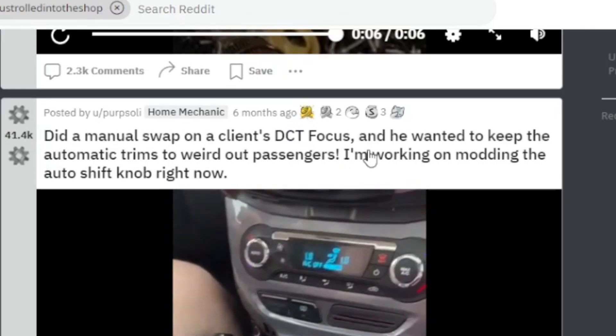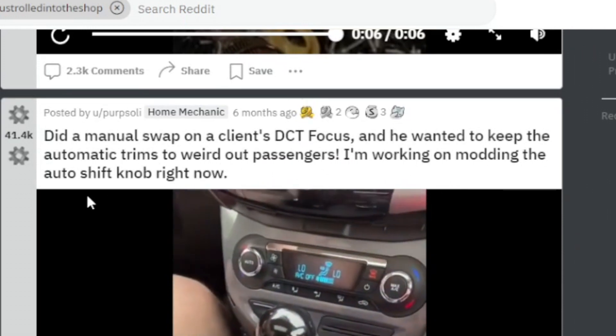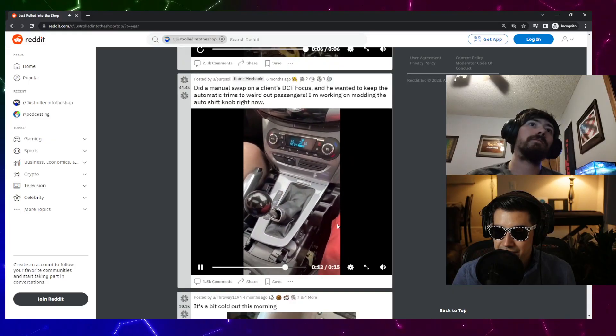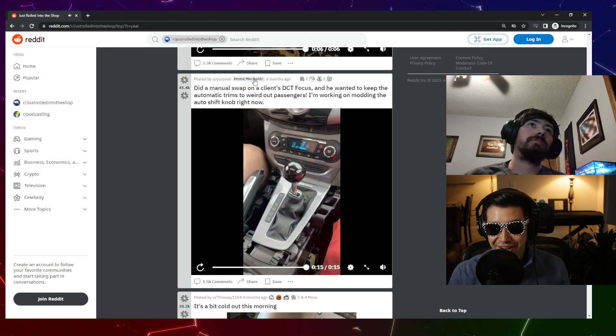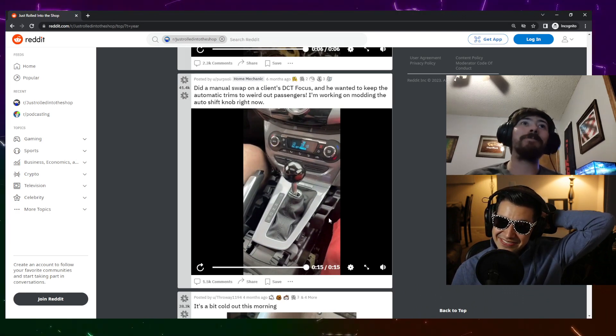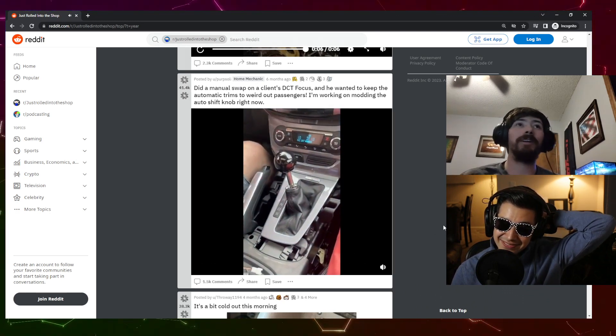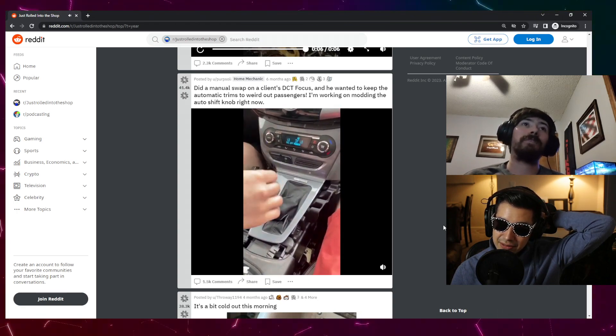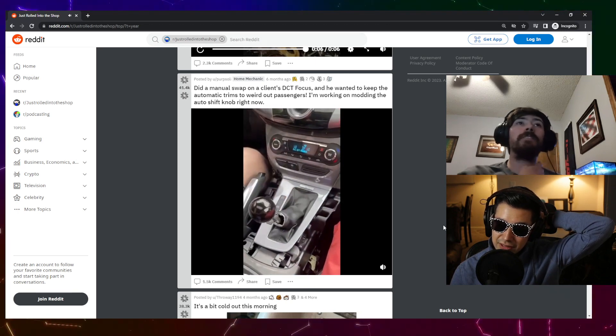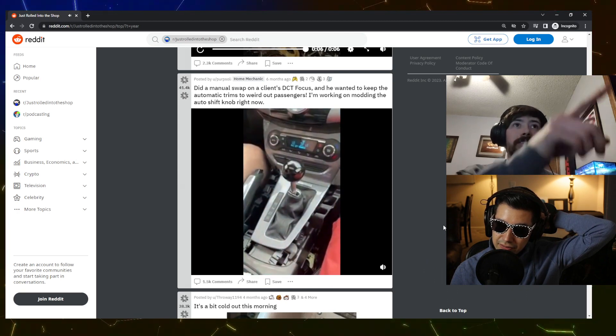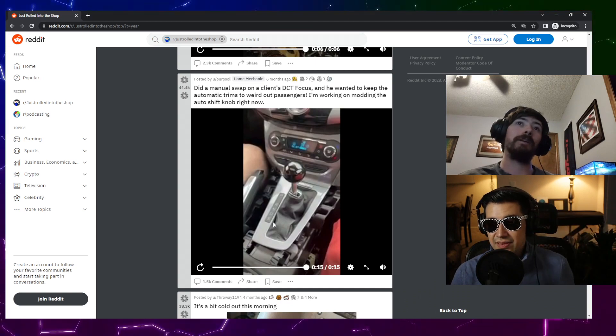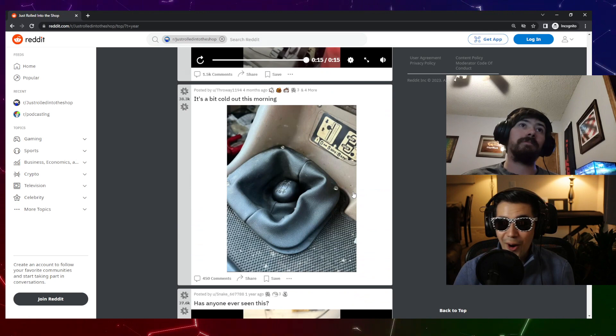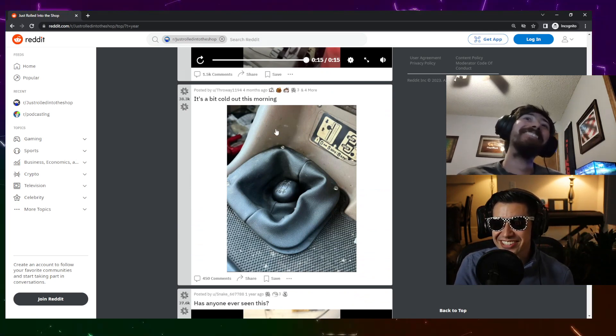Did a manual swap on a client's DCT Focus and he wanted to keep the automatic trims to weird out the passengers. I'm working on modding the auto shift knob right now. You know, any thoughts on that? It says home mechanic, that's his flair, he's a self-educating mechanic. I've seen this before, people do this. It's interesting. You can still tell it's a manual unless you just don't know what you're looking at. He's using the same position for the shifter. He's leaving the indicator on the side, leaving that to try and make people think it's an automatic still.